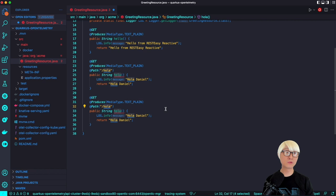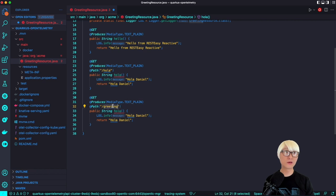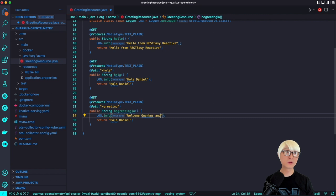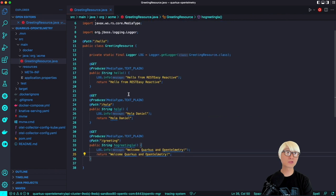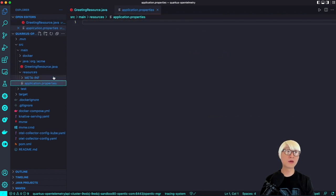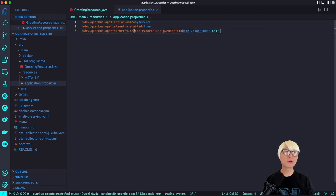Let's try to add one more RESTful API. The new path is 'greeting' and the method name is also greeting. It returns the text 'hello Quarkus OpenTelemetry' and 'welcome Quarkus OpenTelemetry,' which is the same text result.